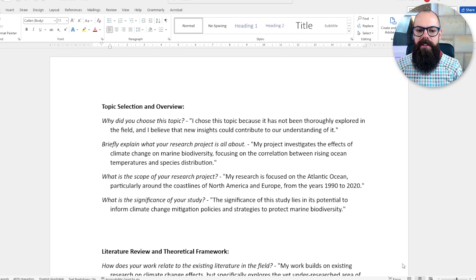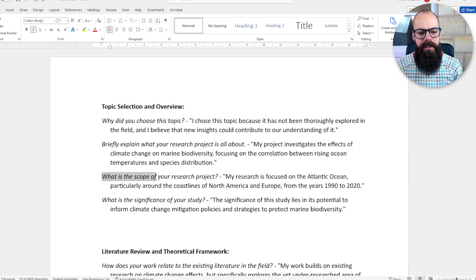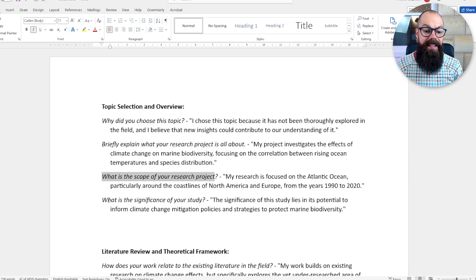The first category is all about topic selection and overview. These sorts of questions come up because they're a bit of an easy start for the examiners or the academics asking you questions. They include things like: why did you choose this topic? Briefly explain what your research project is about. What is the scope of your research project? And importantly, what is the significance of your study?